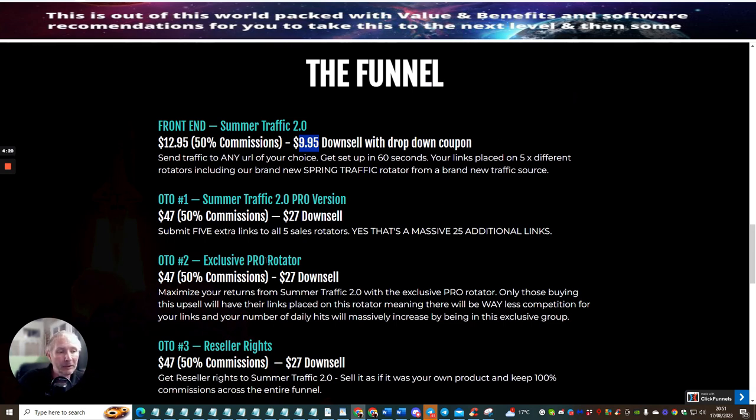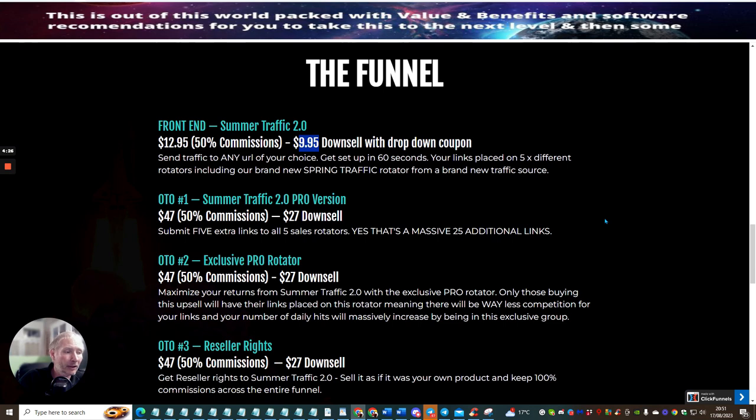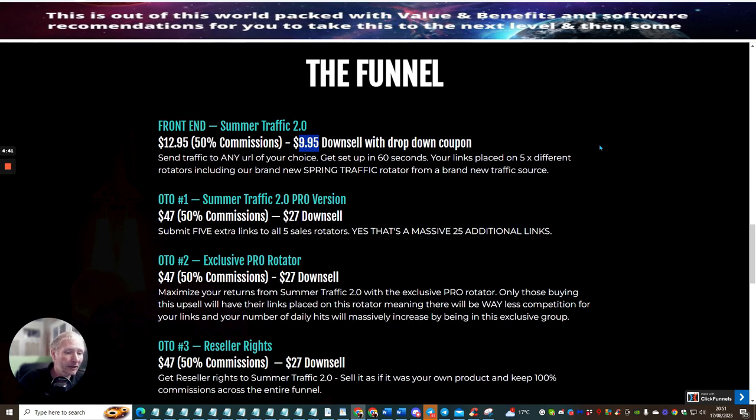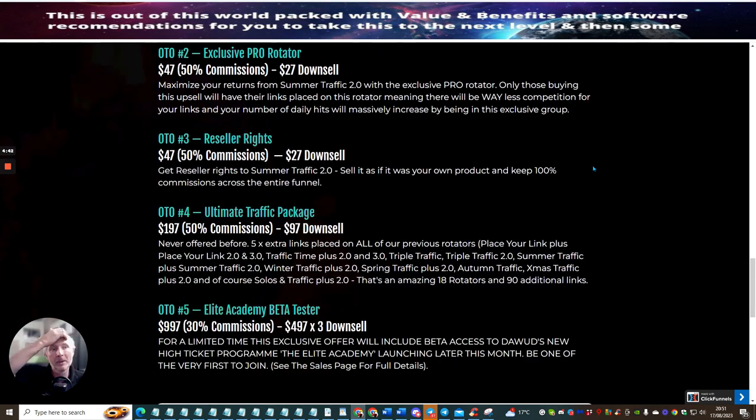OTO2 is exclusive pro rotator. This is at $47 with a downsale of $27. This is maximized returns from Summer Traffic 2.0 with the exclusive pro rotator. Only those buying this upsell will have their links placed on this rotator, meaning there will be way less competition for your links and your number of daily hits will massively increase by being in this exclusive group.